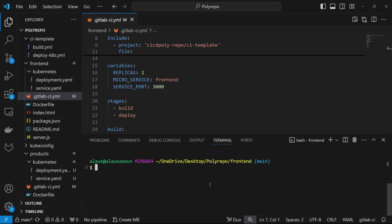We are going to be pushing a project to the GitLab repository to start building and deploying to the Kubernetes cluster. We're going to start with the front end — push it to the GitLab repo, build and deploy that to Kubernetes. And then if that deploys well as we expect, we'll also deploy the product service and ShoppingCart.